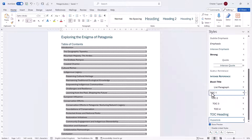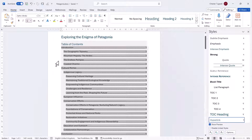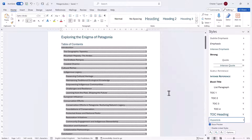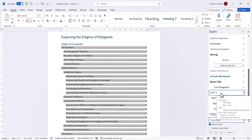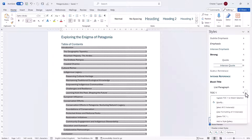If I change the formatting settings for the TOC1 style, that's going to change the look of the main headings in my table of contents. So to modify this style, you go to the little drop-down next to it, and then you go to Modify.